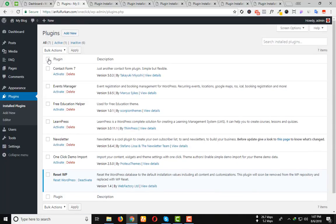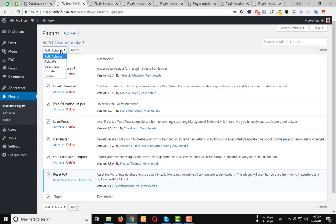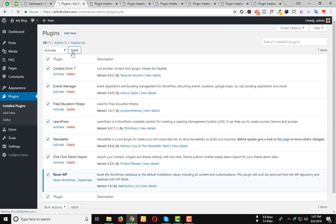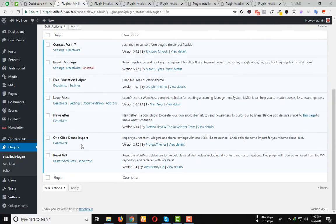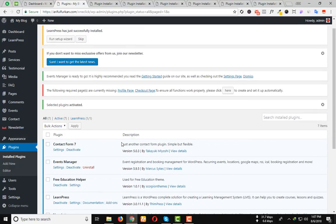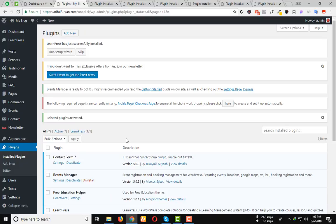Just select all and from the bulk option select Activate. Then apply. Every plugin will be activated.